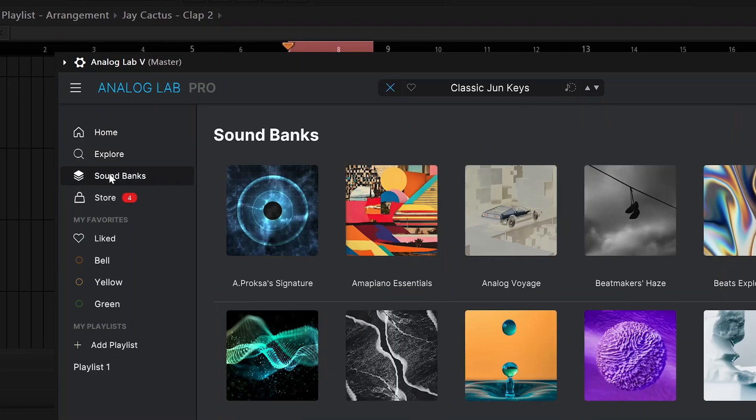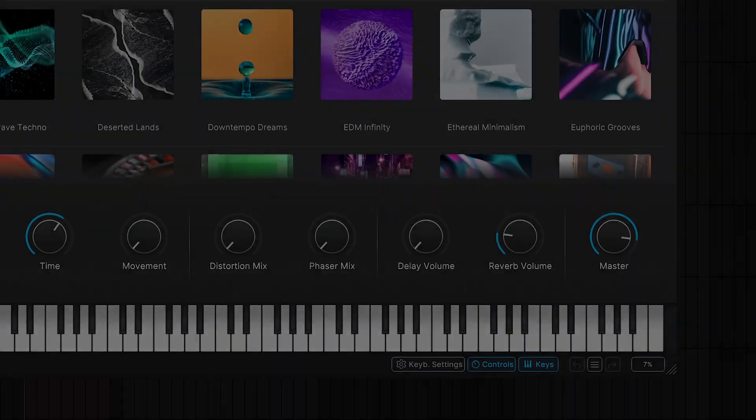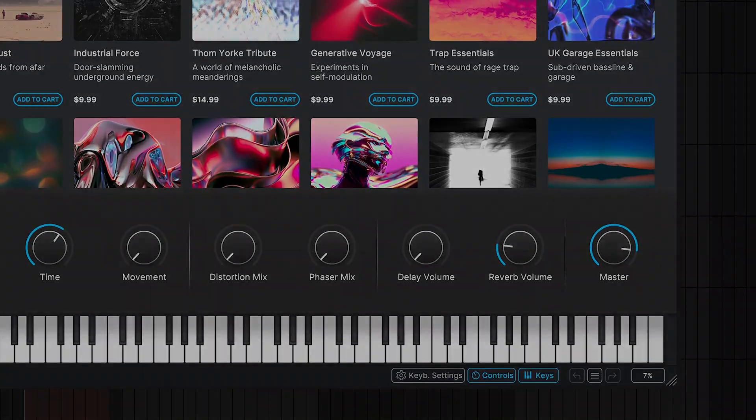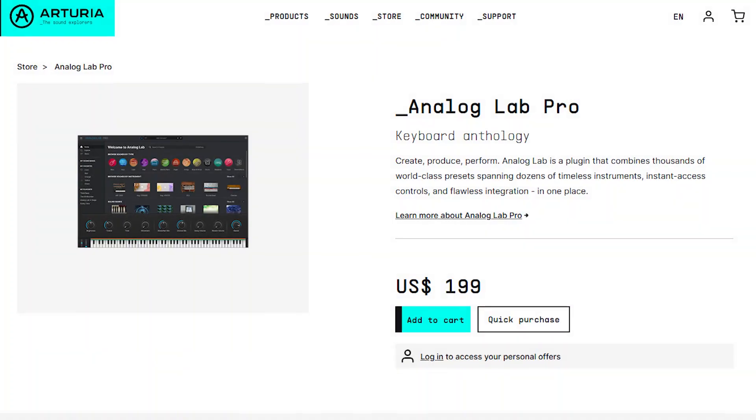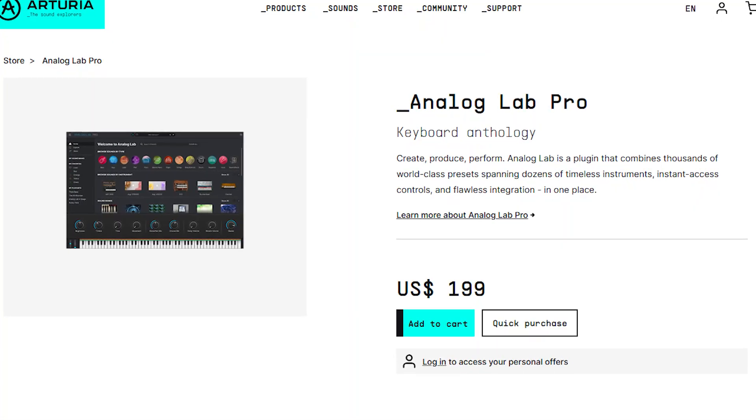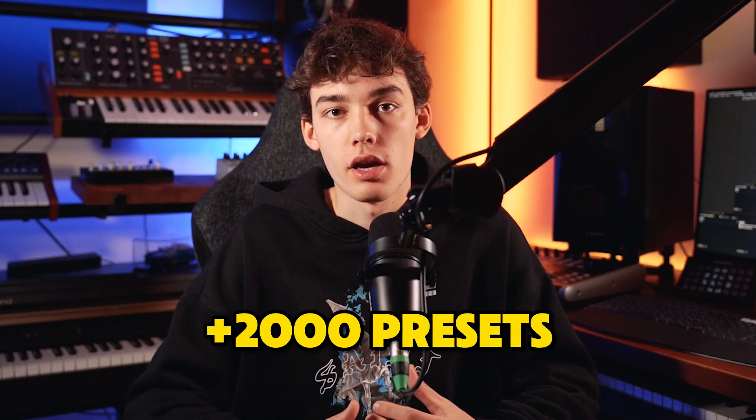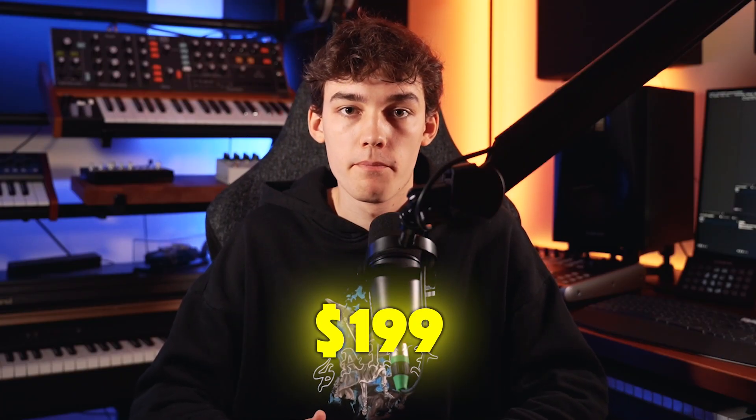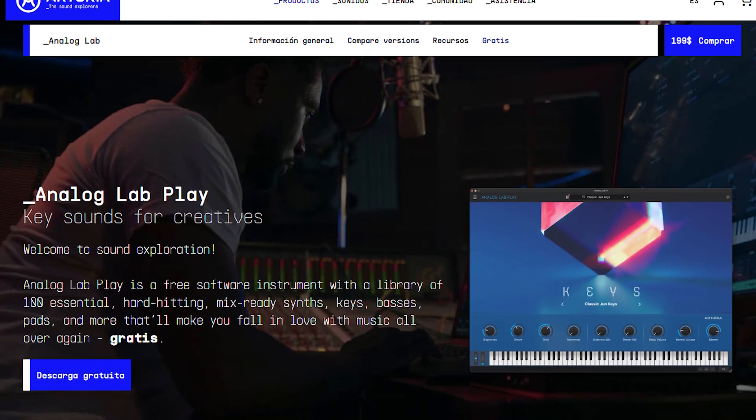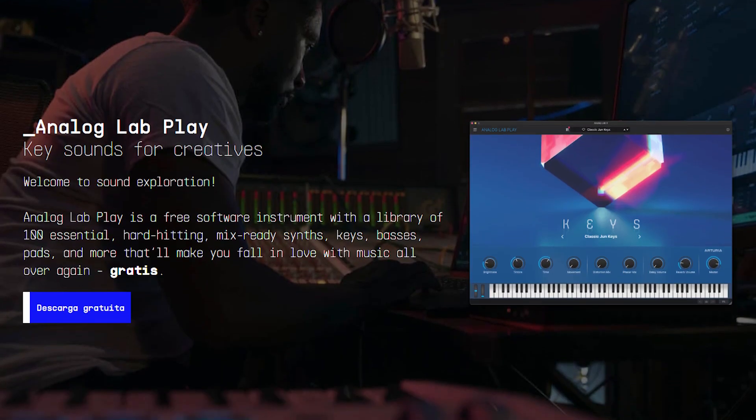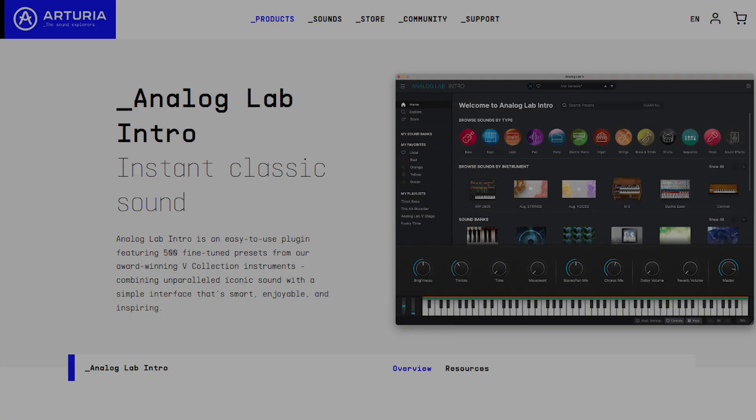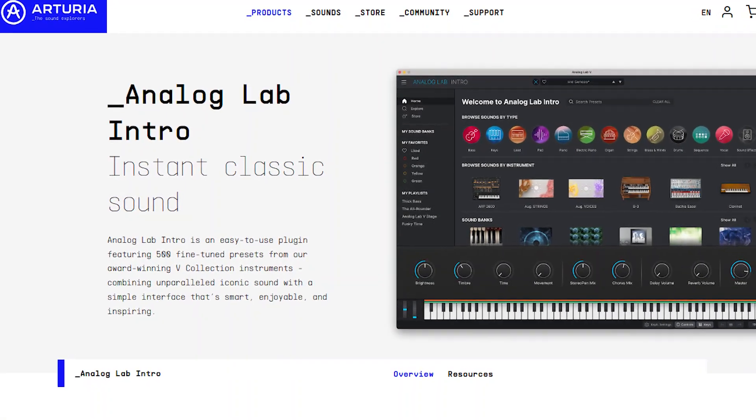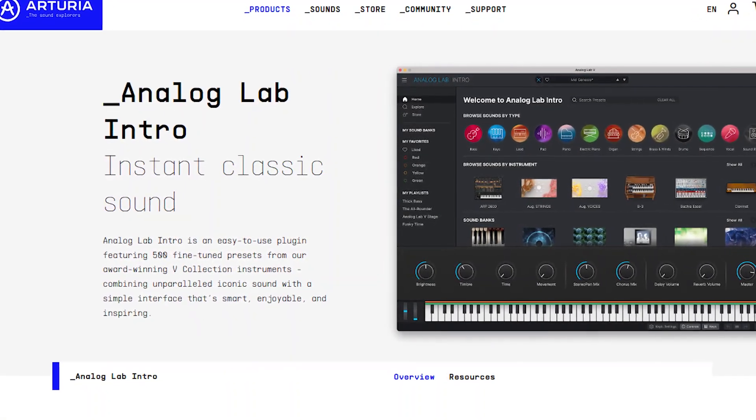Analog Lab is the centerpiece and preset manager to all of this software, and for a long time there was only one version available, now called Analog Lab Pro. That's the version we're going to look at today. Analog Lab Pro has over 3,000 presets and comes in at the price of $199 USD. There are also smaller versions available, called Analog Lab Play and Analog Lab Intro, with Intro featuring 500 presets and being included with some of Arturia's hardware, and the Play version being completely free but only featuring 100 presets.